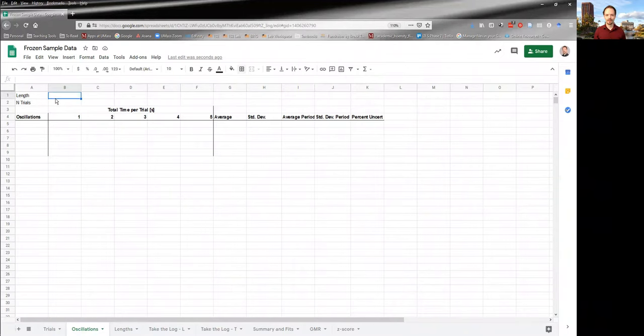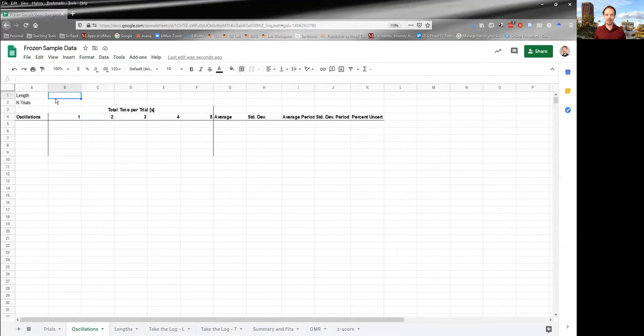So what we're going to do is we're going to add a sheet to our analysis workbook. So here's the second page of our workbook that will focus on the number of oscillations and figuring out how many oscillations we want to do for each trial.